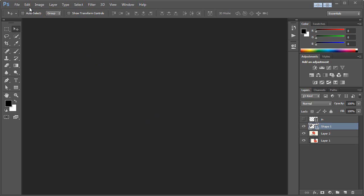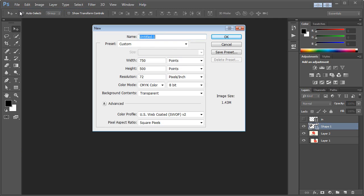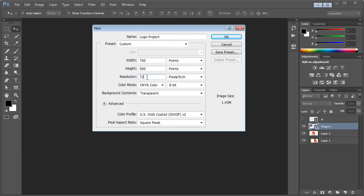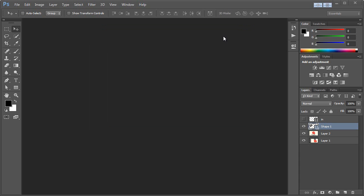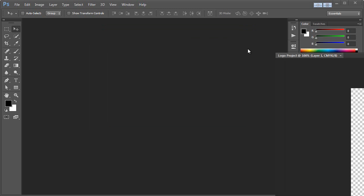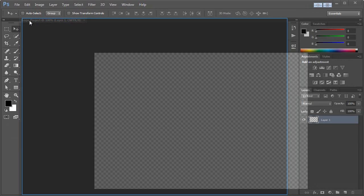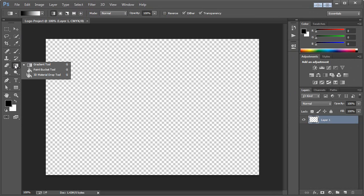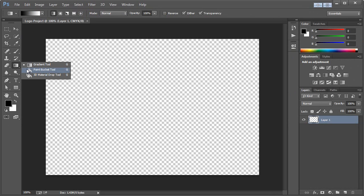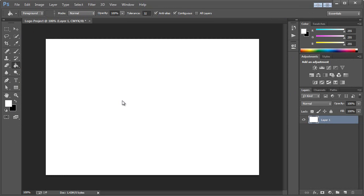So the first thing I'm going to do is go to File, New. We're going to call this Logo Project, and I'm setting this at points, and I'm personally going to use 750 by 500. The resolution we'll keep at 72, and we want CMYK color here. Let's go ahead and hit OK, and let me drag this over, open it up in a new window.